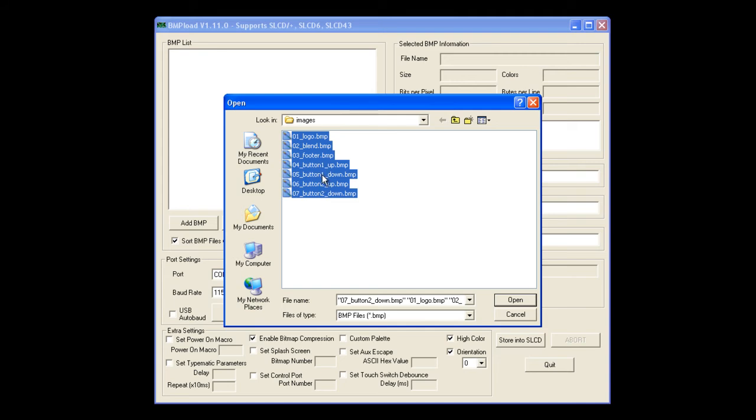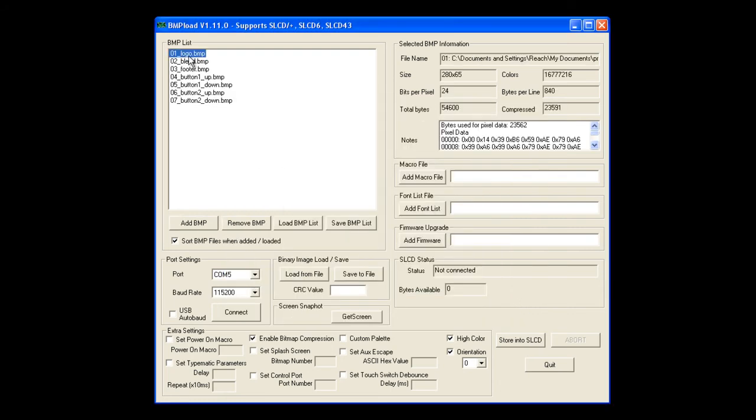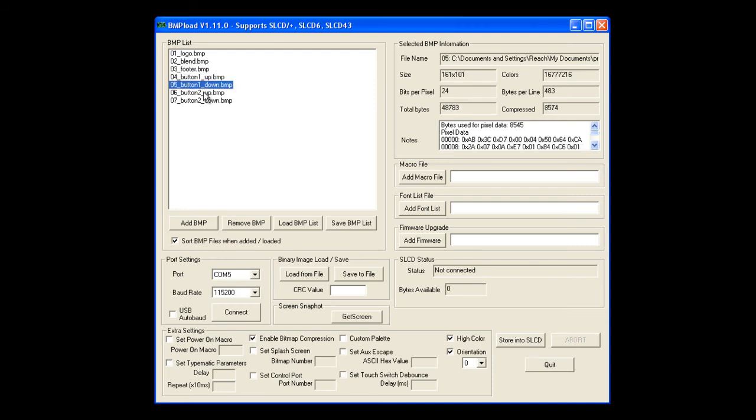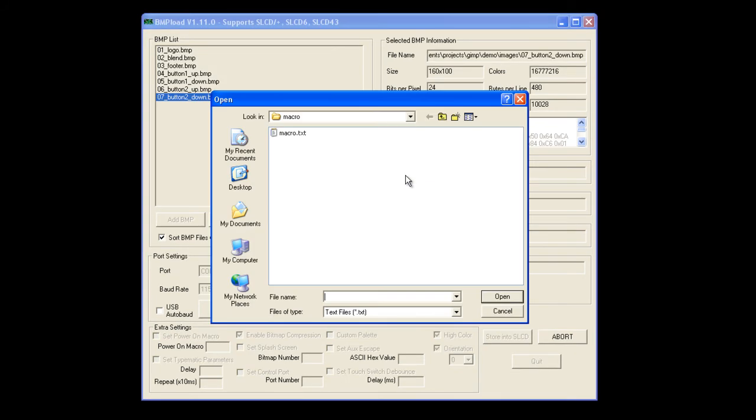Go ahead and open that, and I can select each bitmap and view information about that file in the selected BMP Information window. I'm also going to add a macro file I created that will allow me to send a single command to generate this screen. Now let's go ahead and store this into the SLCD module.